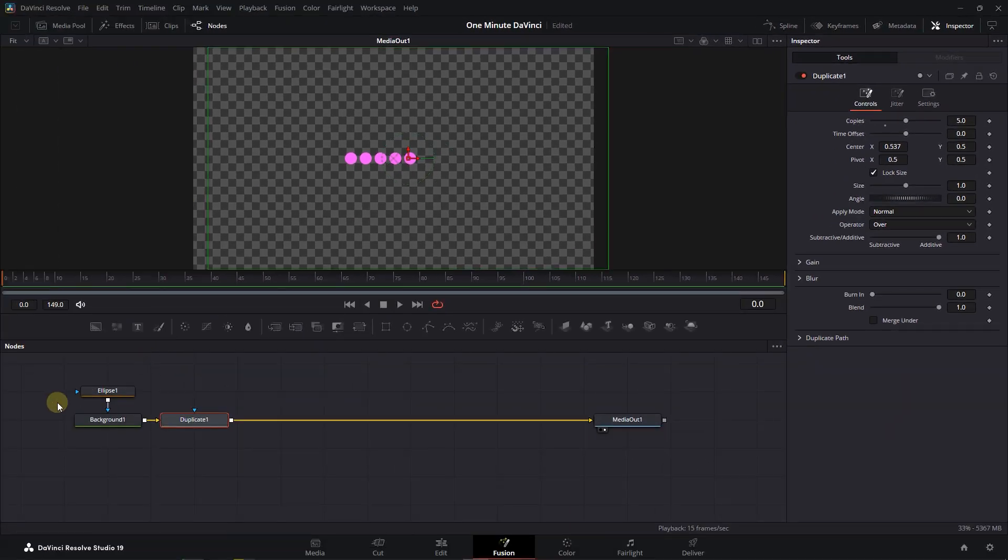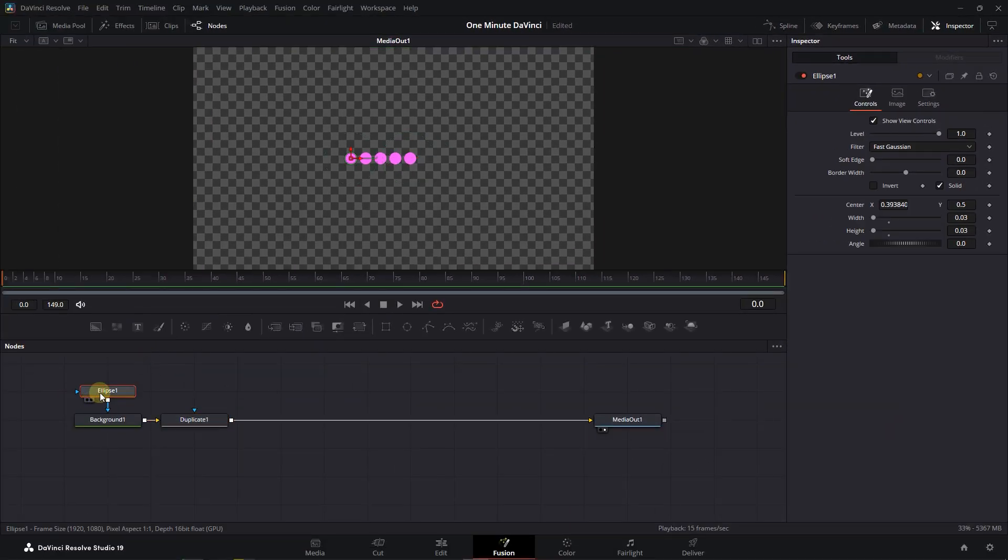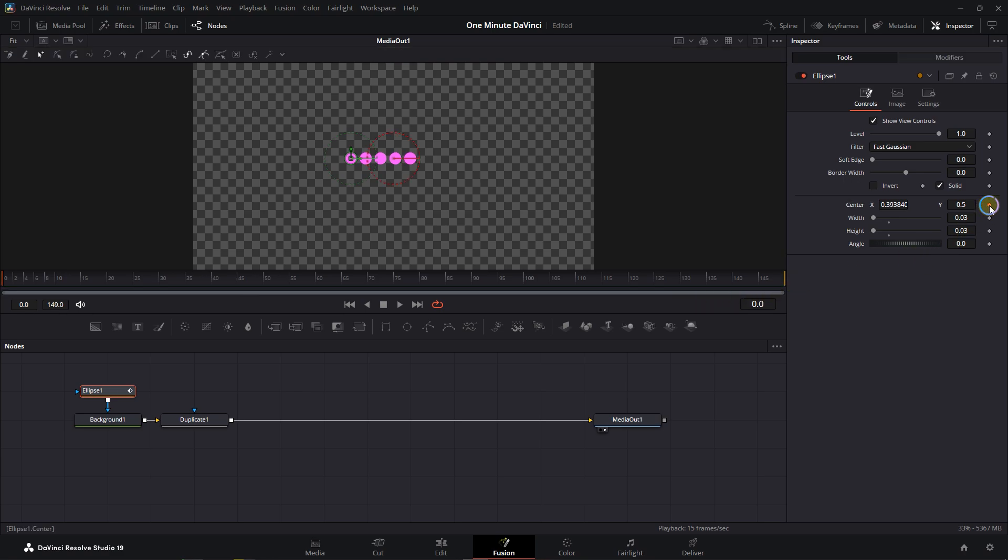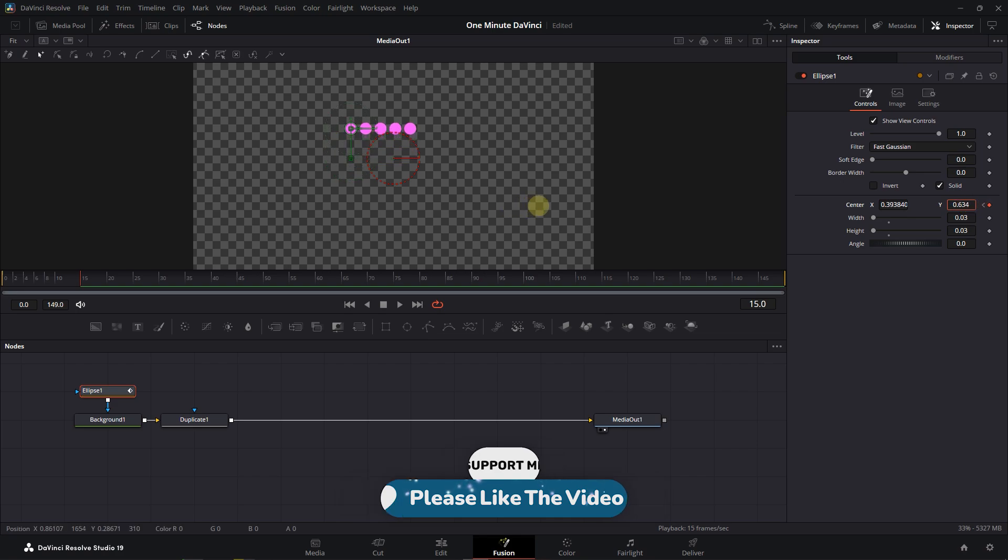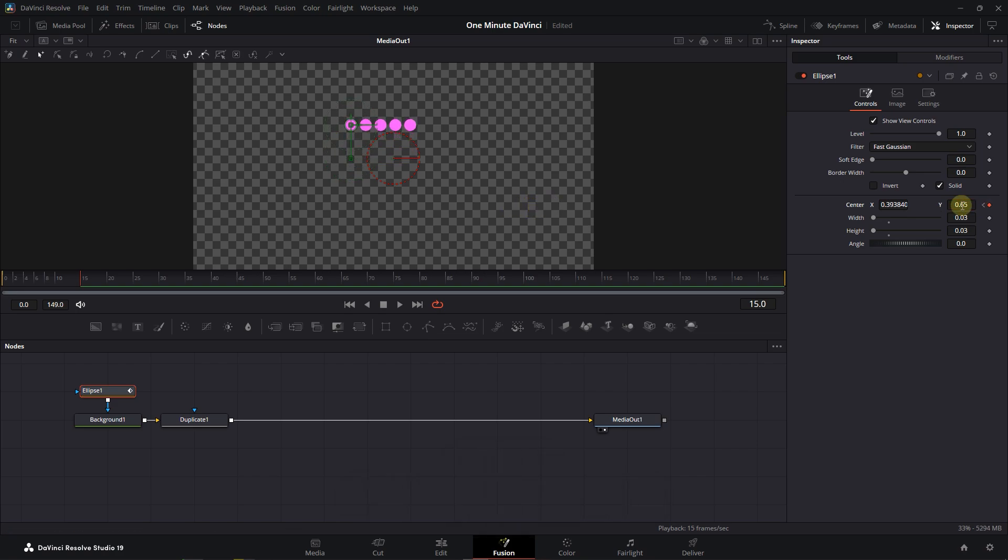Now select the Ellipse node and move the Playhead to the Start. Click on the Diamond button next to Center to add a keyframe. Move the Playhead to frame 15 and increase Center Y value to around .65 to add the second keyframe. Now we have this animation but it's not smooth.